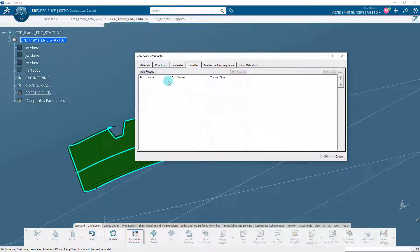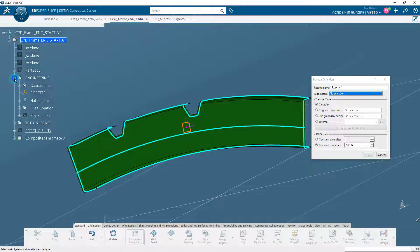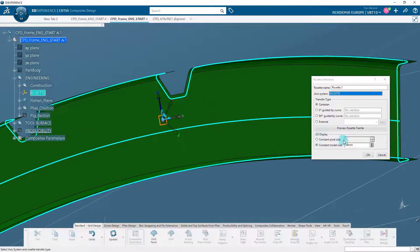Then, let's define a rosette. A rosette is a graphical representation of fiber orientations. It defines the referential in which the fiber direction of plies will be defined. It is computed from a 3D axis system to a given location on a surface. The x direction of the axis system represents 0 degrees fiber orientation and the y direction represents 90 degrees fiber orientation. In the rosette tab, click on Add Rosettes. In the rosette definition dialog box, specify the axis system.